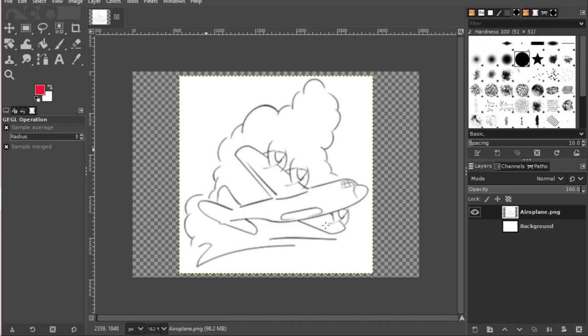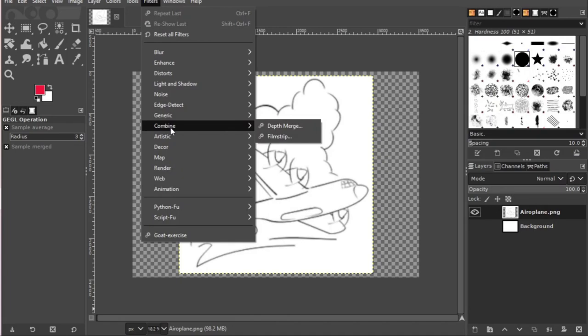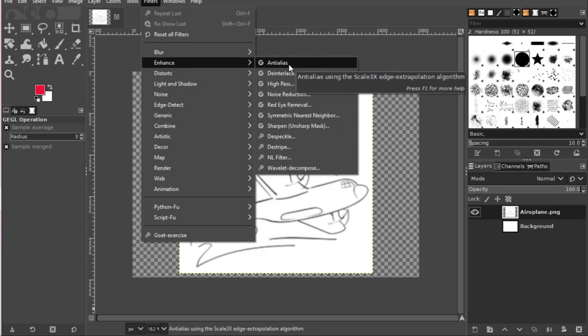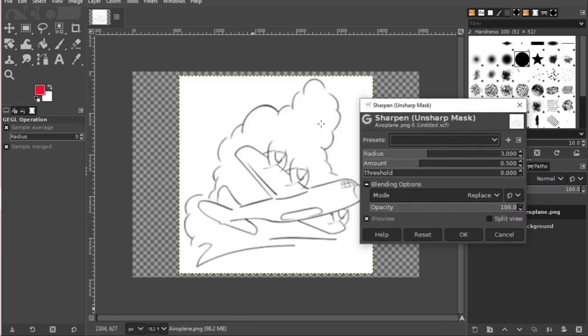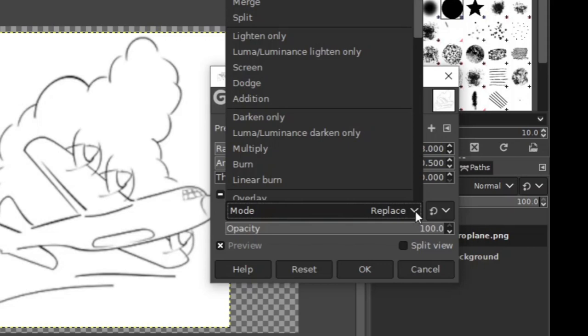Thereafter, having scaled it, go to filters, and then enhance. Go to sharpen and click on it. Then I choose as blending option the linear burn.